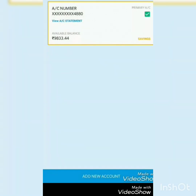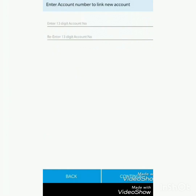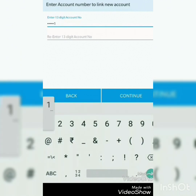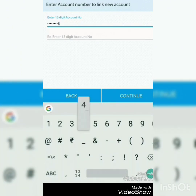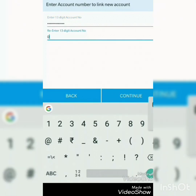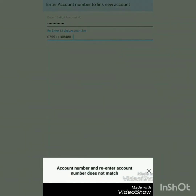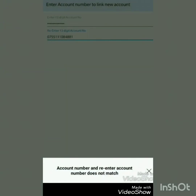You can add multiple accounts within the app. Make sure that both accounts are linked with your ATM card — that is mandatory for adding multiple accounts.